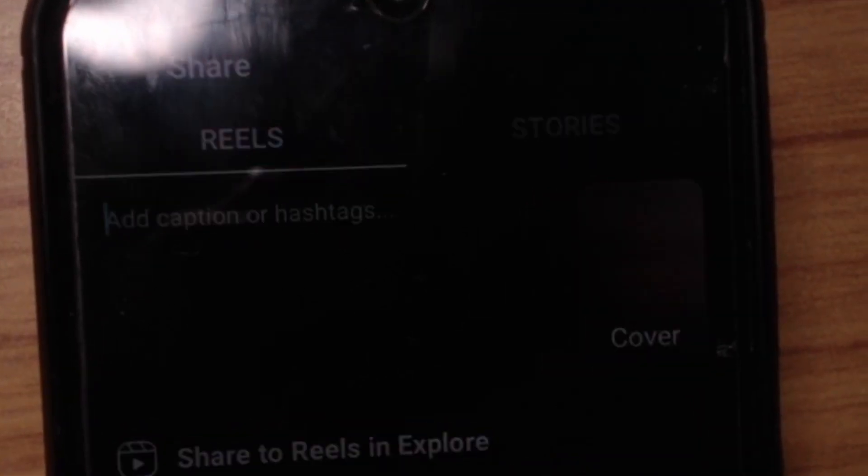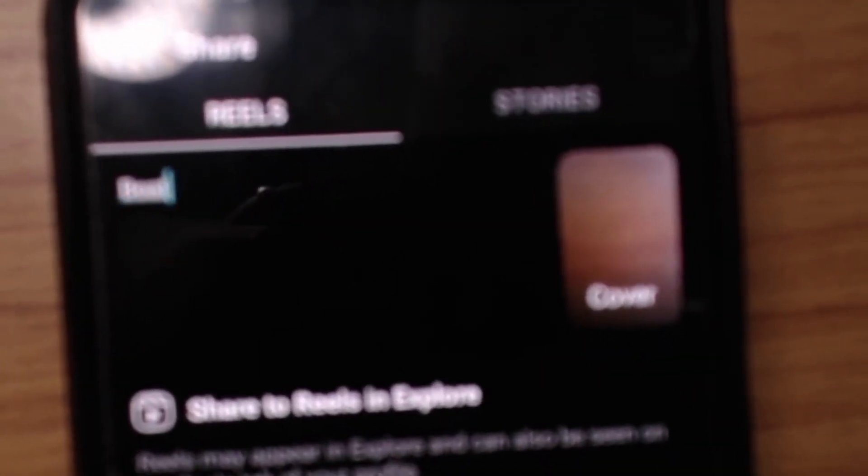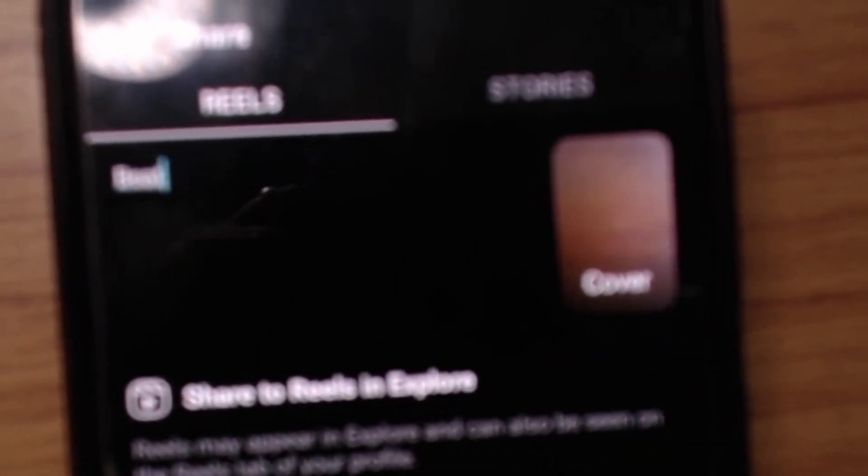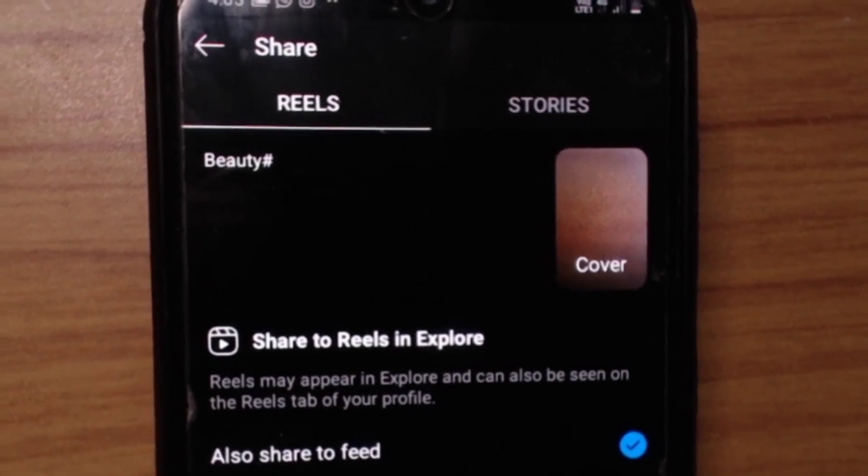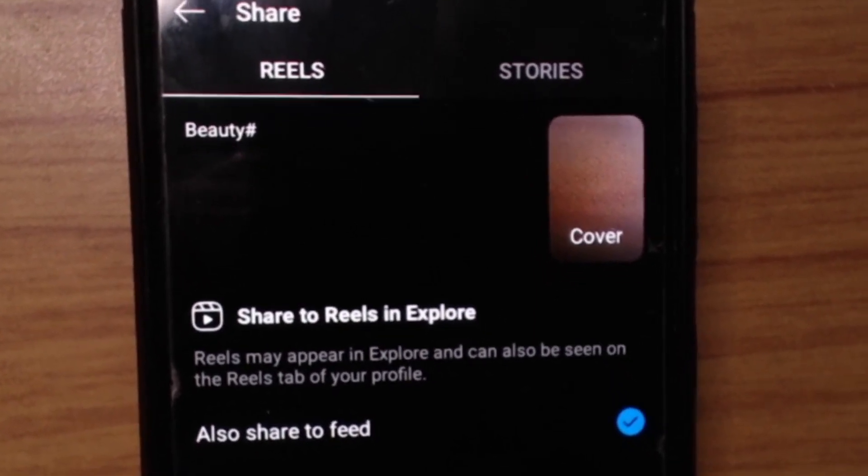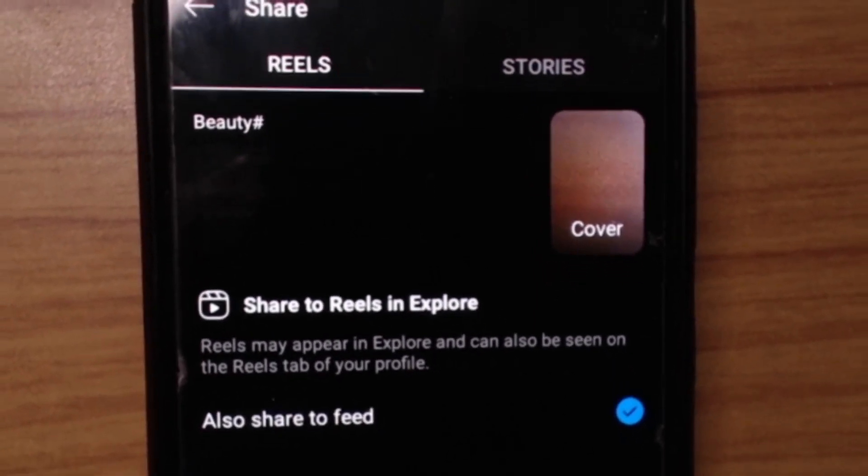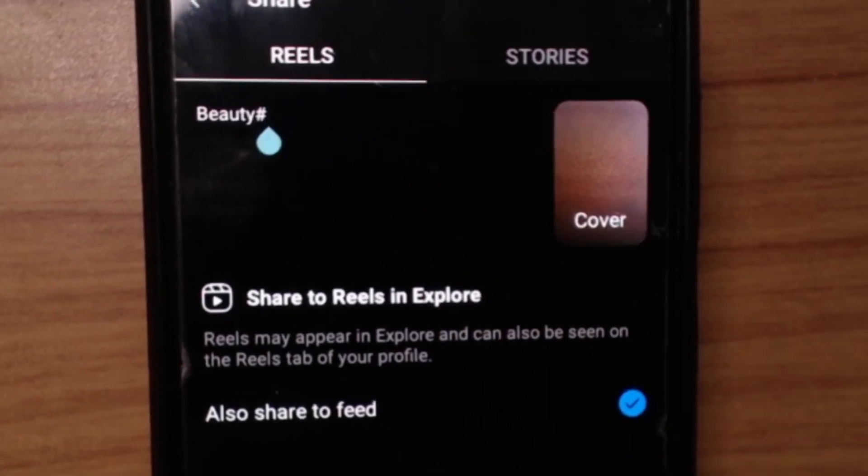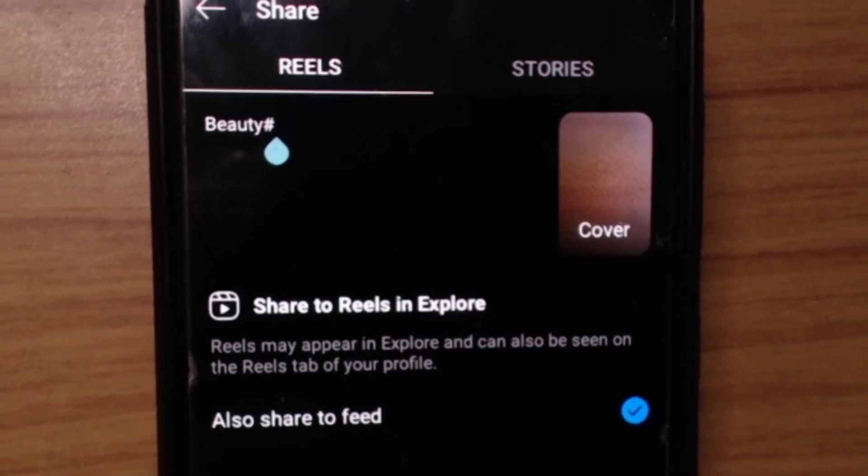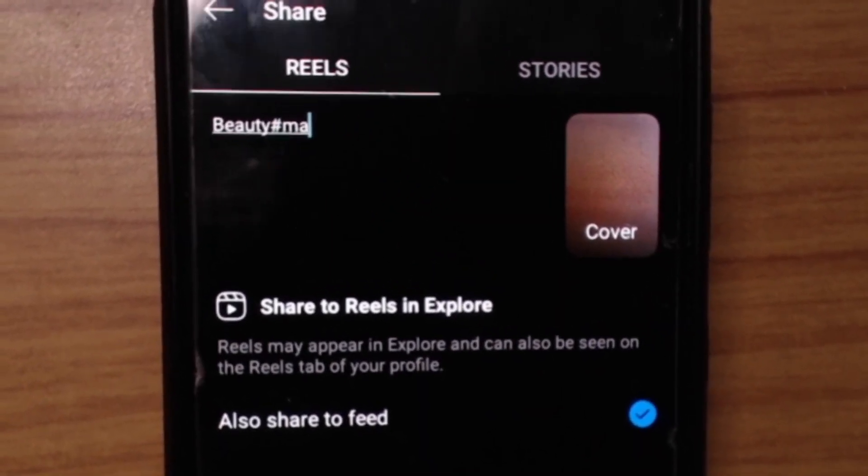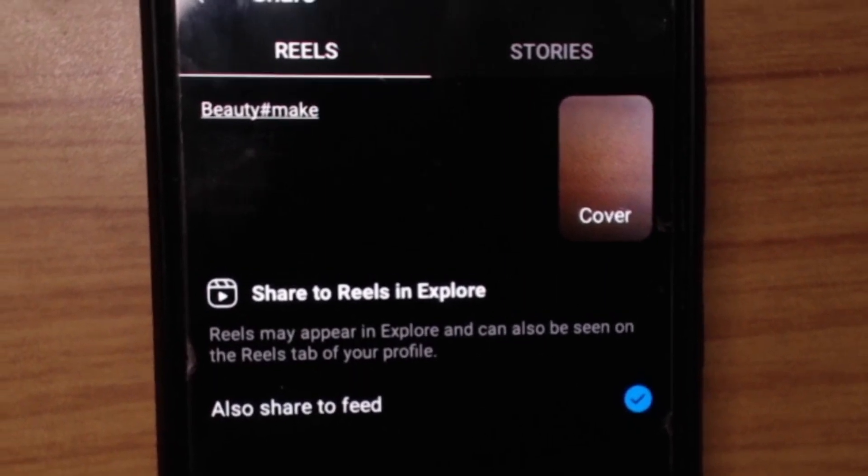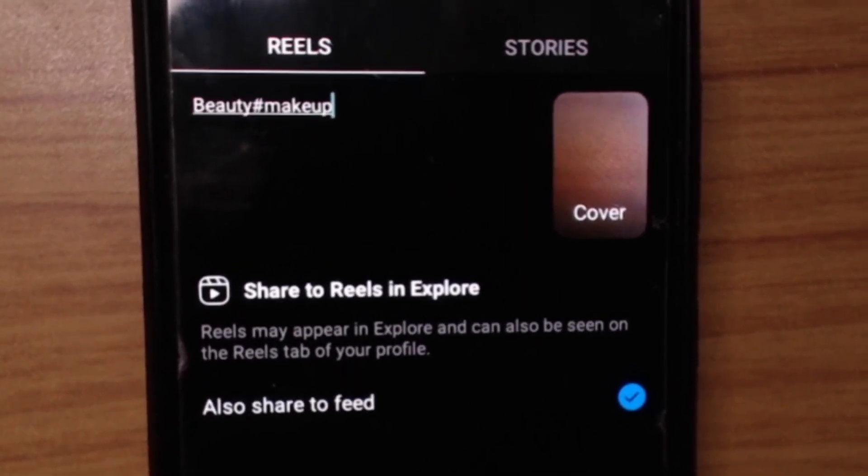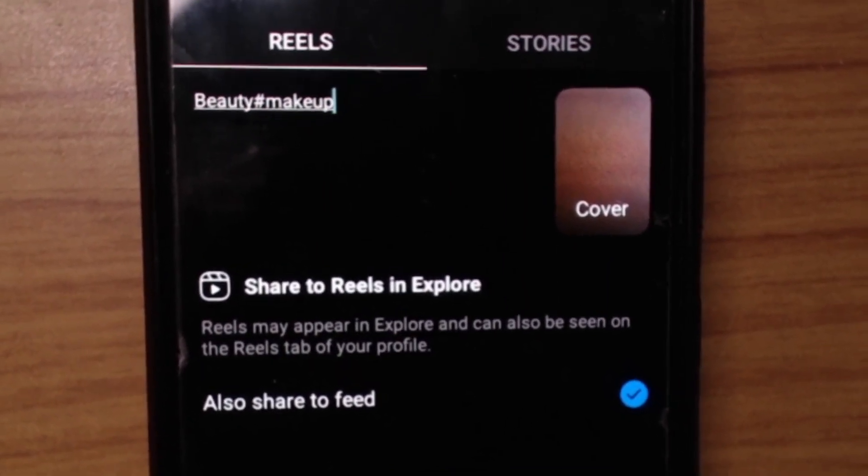So it can be about beauty, makeup, or something, anything that you want. This is just like YouTube only. You're going to add hashtags. You want to add hashtags and just type in whatever you want. So beauty, makeup, or then hashtag...